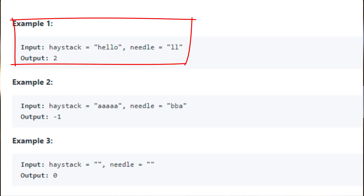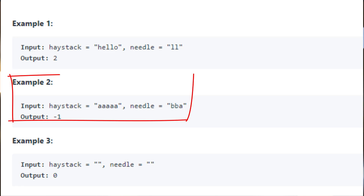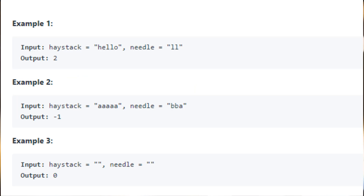Looking at example one, when the input haystack is 'hello' and the needle is 'll', we are supposed to output index 2, meaning from index 2 of haystack 'll' is found — it is a substring of haystack. In example two, the needle is nowhere to be found in the haystack, so we output minus one.